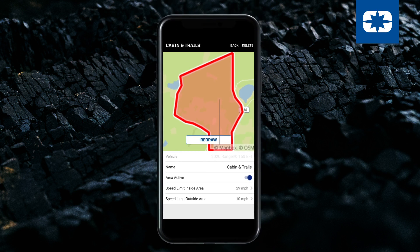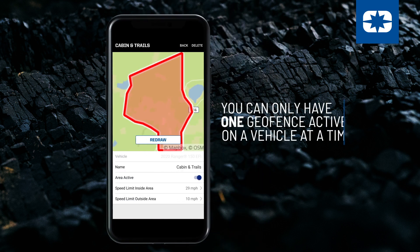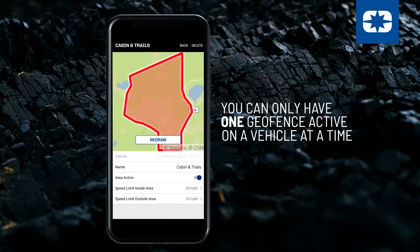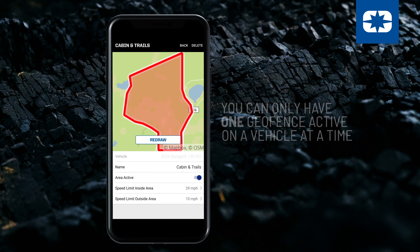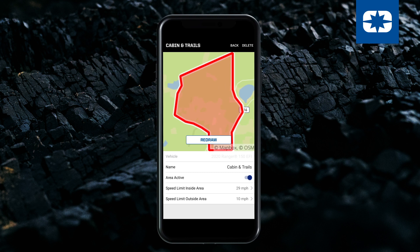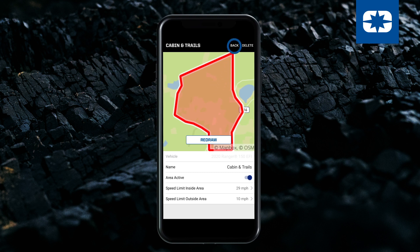You can only have one geofence active on a vehicle at a time. When your geofence settings are ready to go, tap Back. Then tap the Bluetooth icon to push changes to the vehicle.